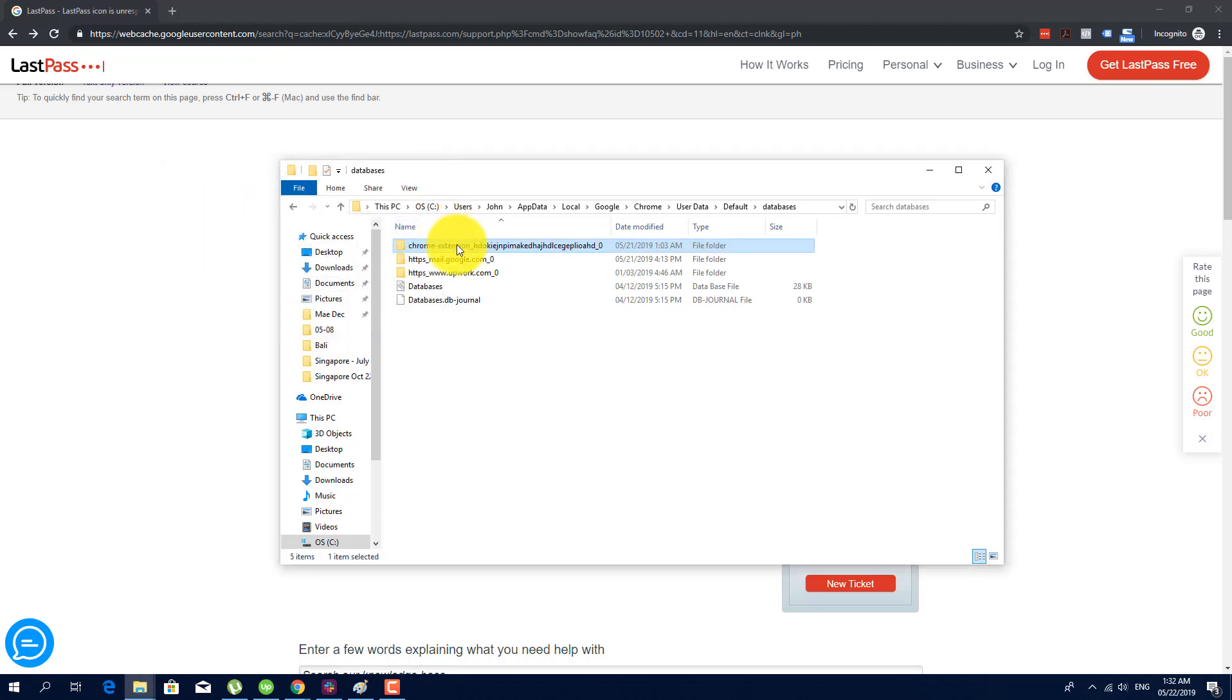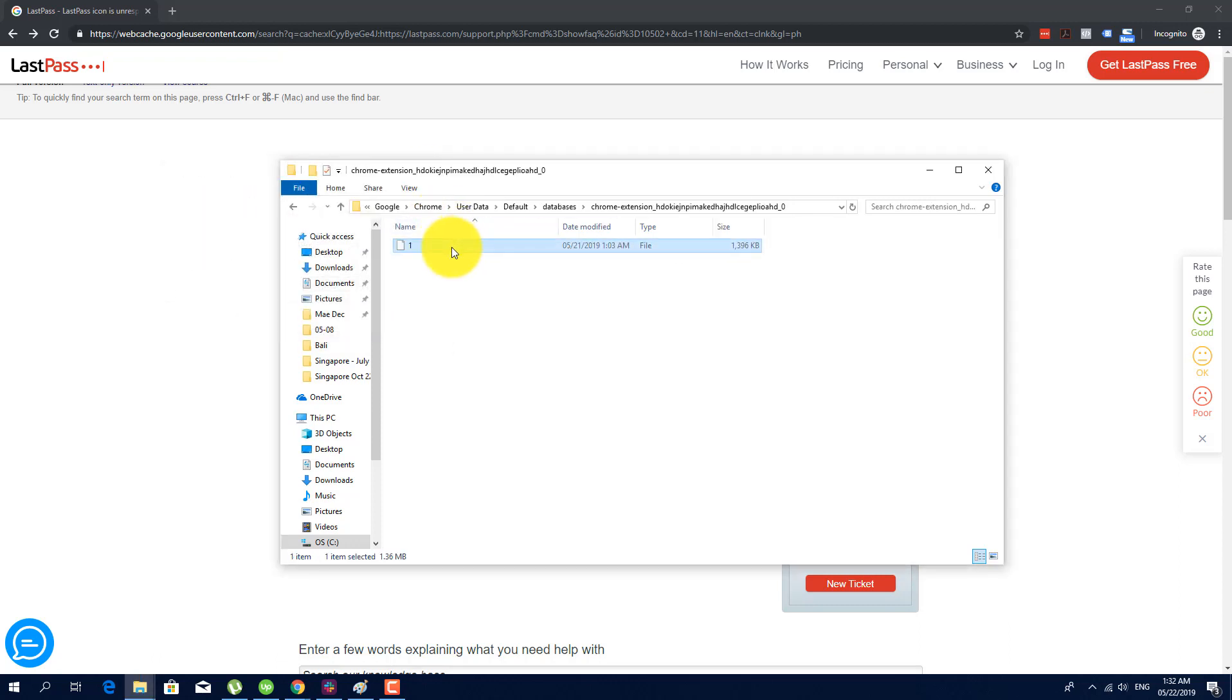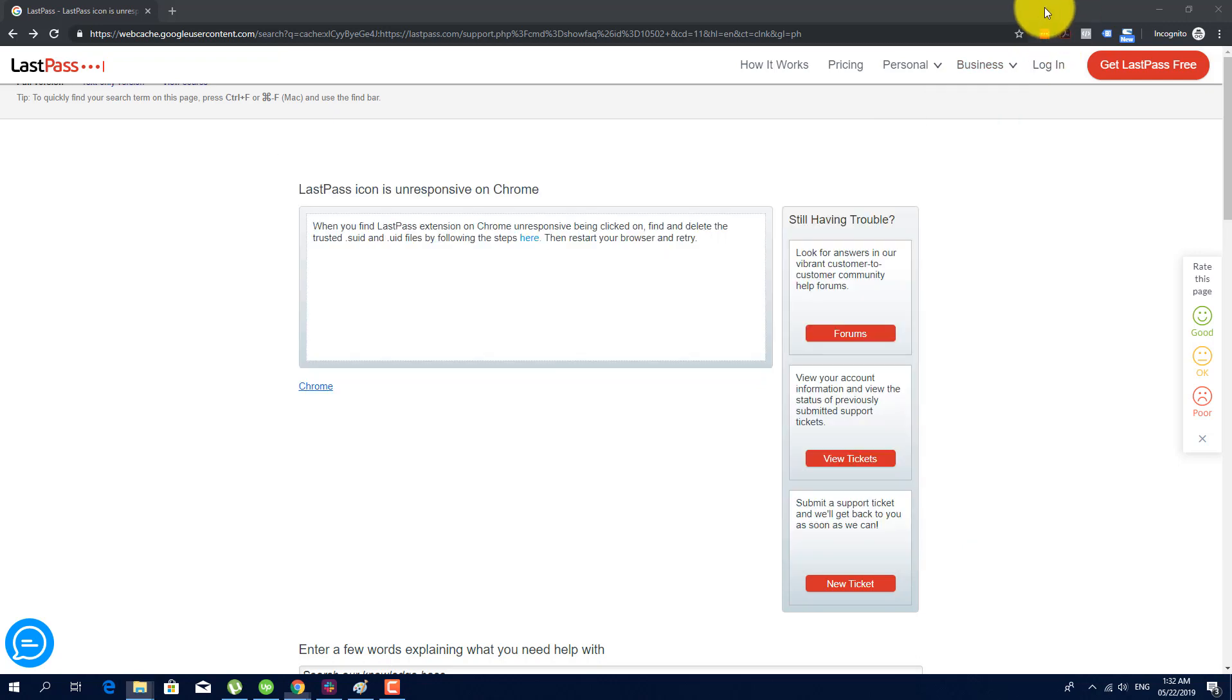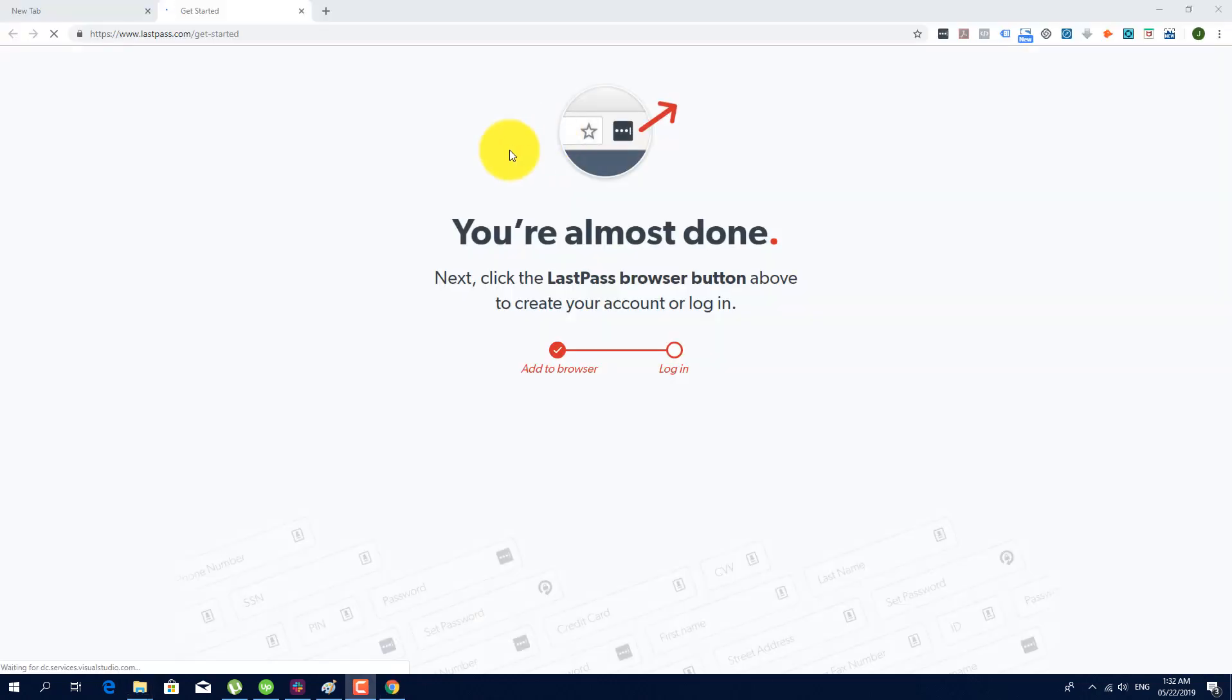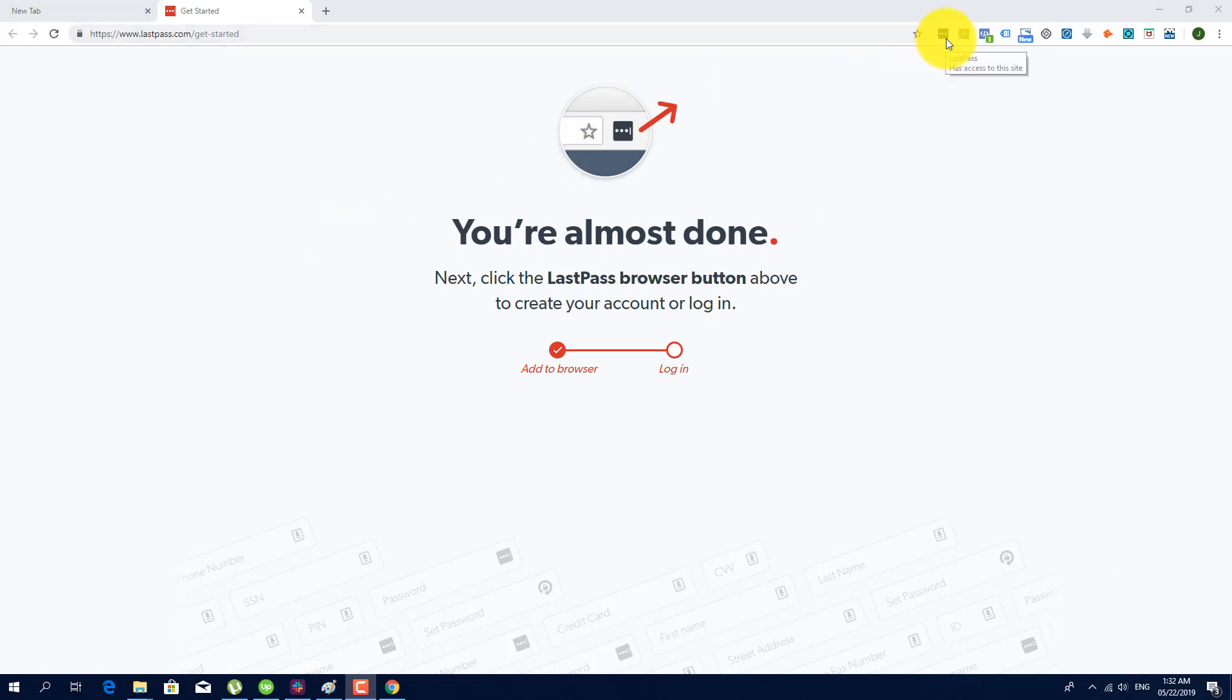Anyway, I'll just delete the contents, then I'll go ahead and restart my browser. Then as you can see here, it's forced the LastPass Chrome extension to ask me to log in again.